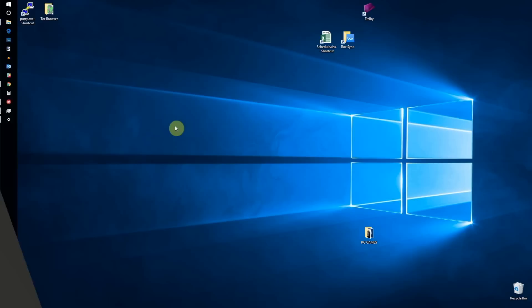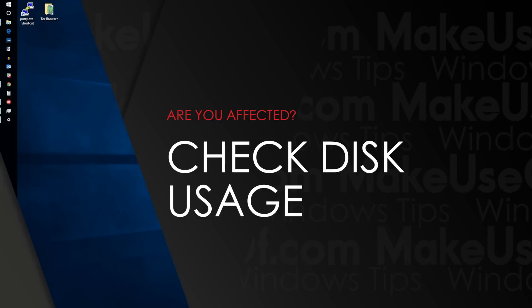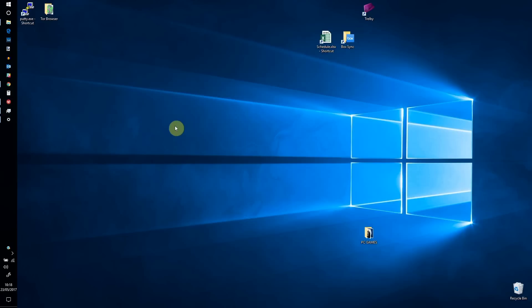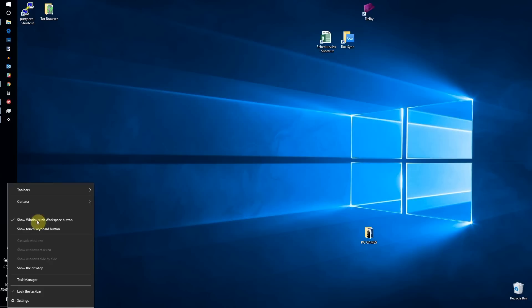If you're noticing slow performance in Windows 10, the first thing to do is check your disk usage. This is displayed in the Task Manager, which you can open using Ctrl-Alt-Delete, or by right-clicking the taskbar and selecting Task Manager.